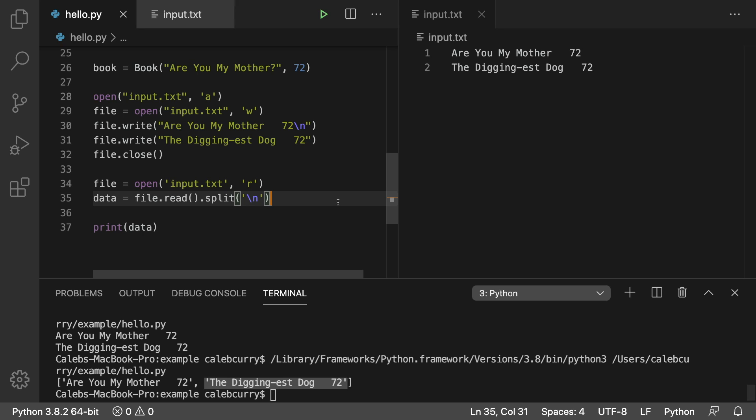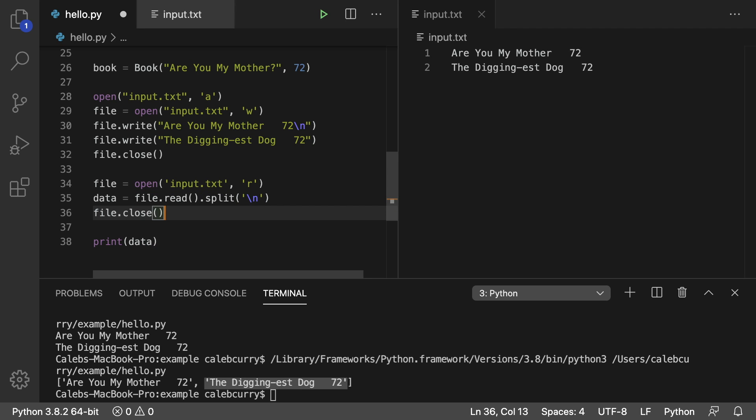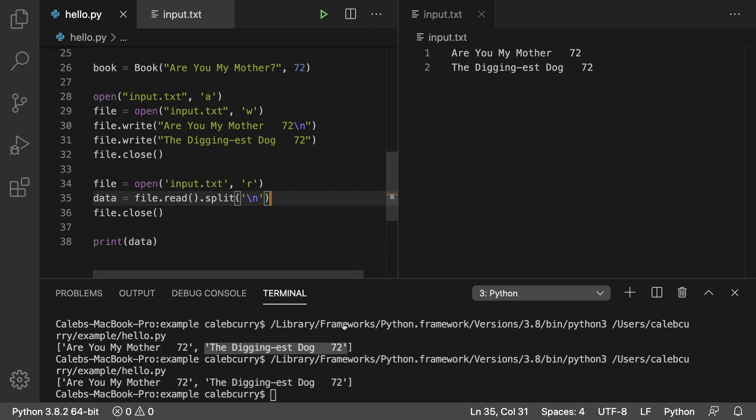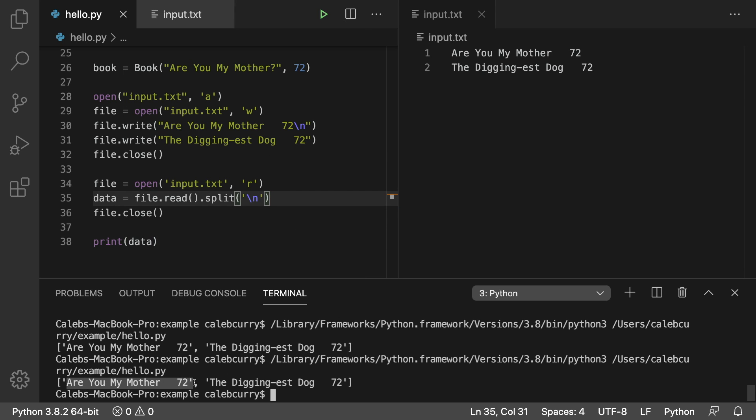we're done reading from the file. So we can just say file.close, and we can continue to work with data beyond the file being open. We read it, get it in a variable, and then close the file. We're done working with it. So this should work just the same.